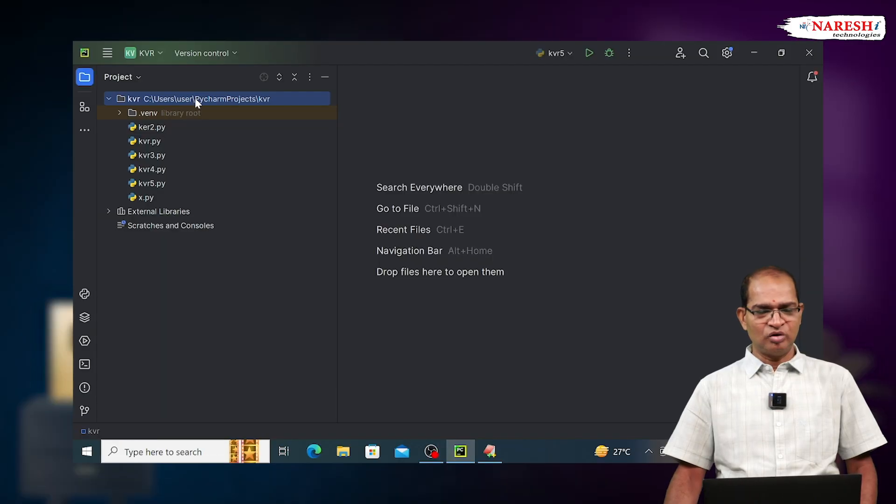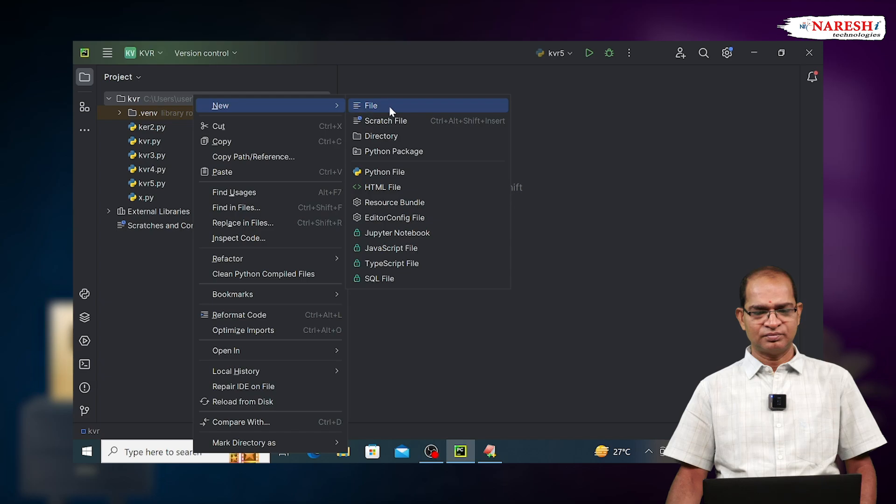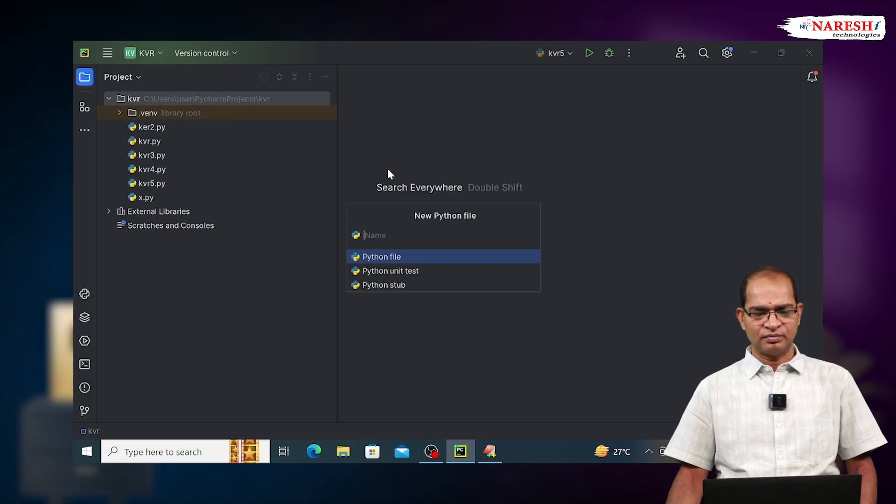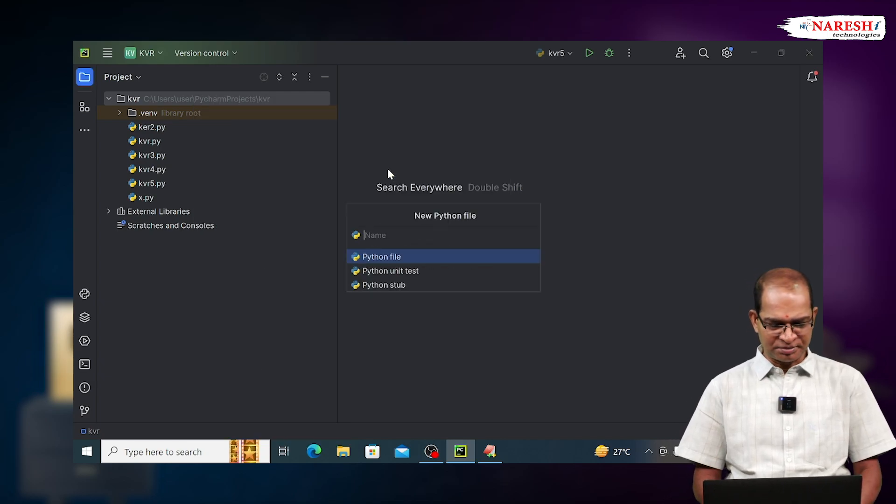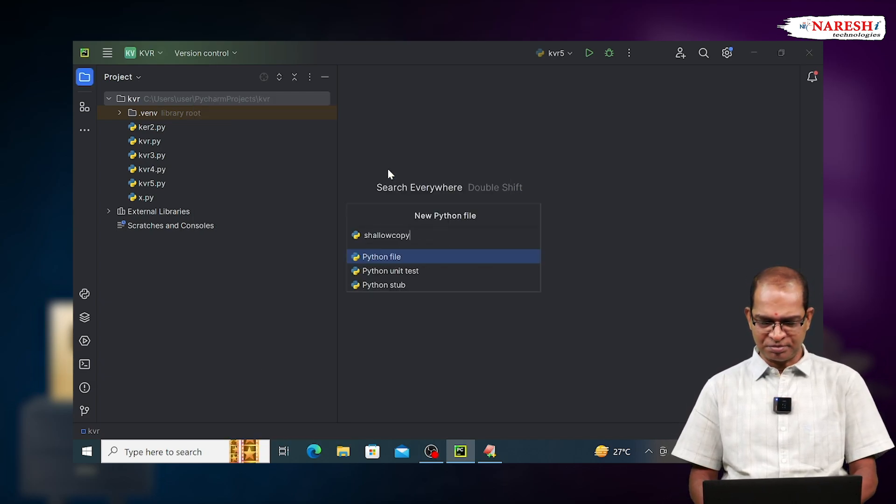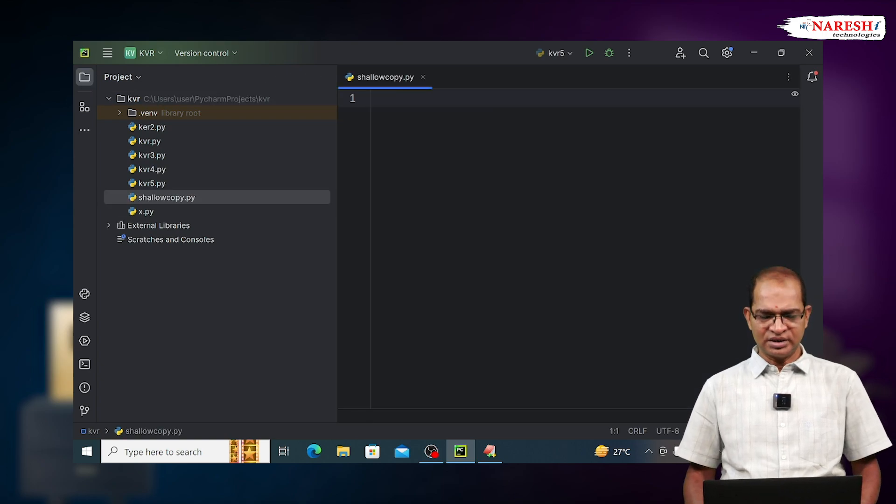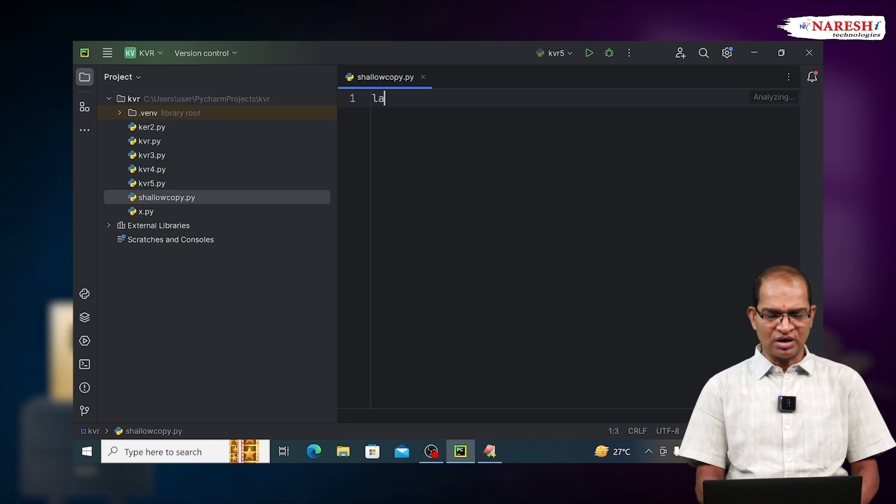Take a new file. Now I'm taking shallow copy.py. Let us consider one list.